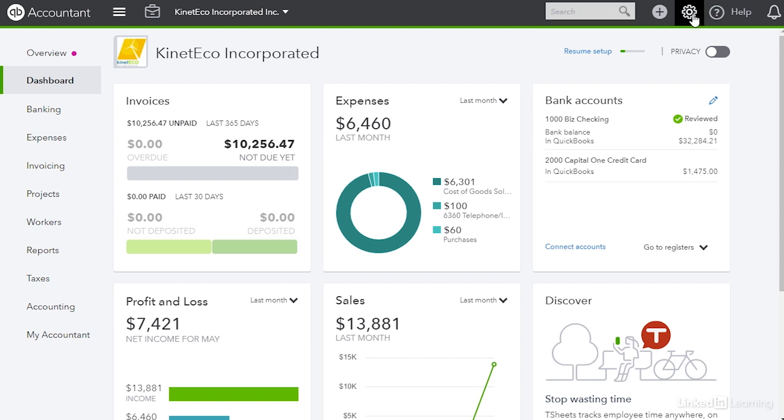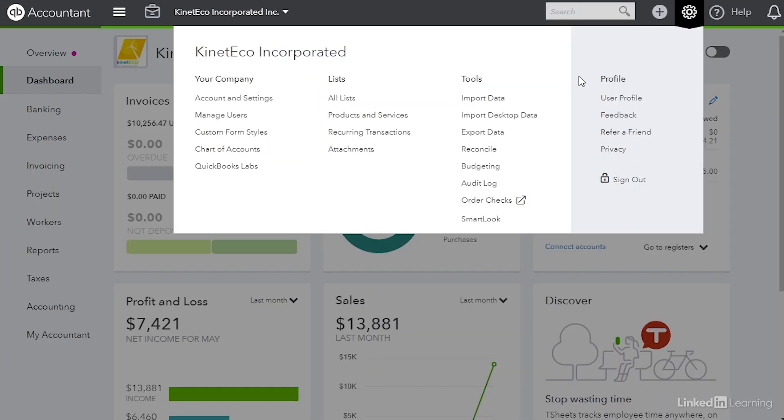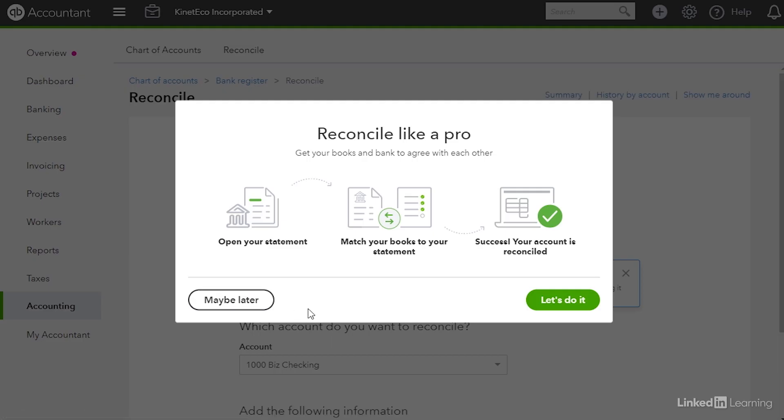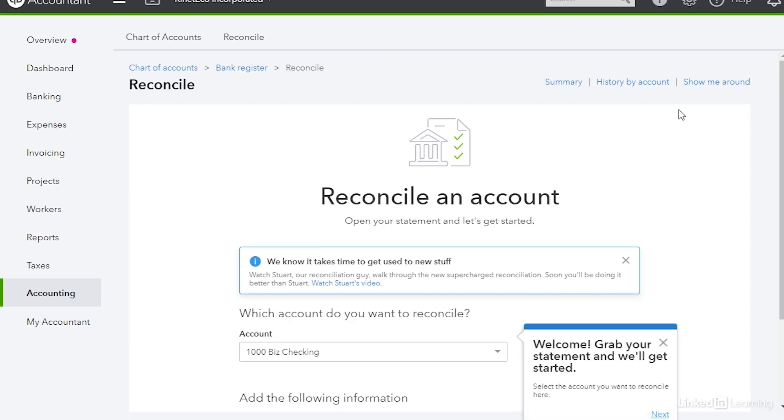We're going to head up to the top right and click the settings icon. Underneath tools choose reconcile. The first time you reconcile you'll see this screen and it says get started. So I'm going to click that button and then I'm going to choose let's do it and that takes us to the reconcile an account screen.